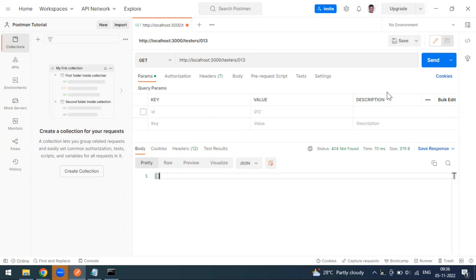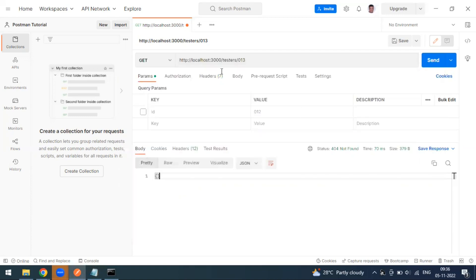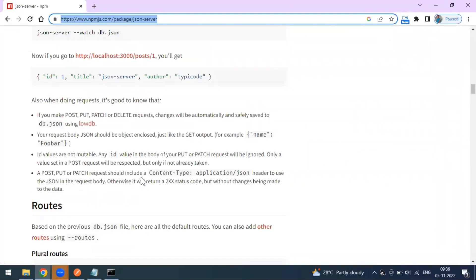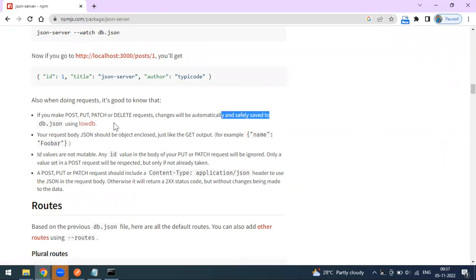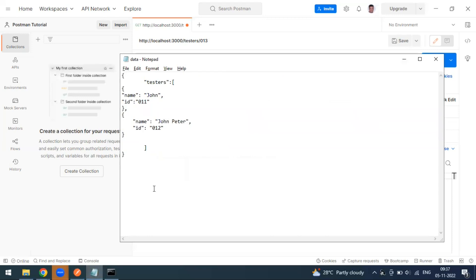That's all about this video. In our next video we will cover how to send the POST method. So far we have been adding entries manually to the JSON file — name, ID, etc. With the POST method we can create users that get automatically updated in our database. This is what the JSON server npm package helps us with: when you make POST, PUT, PATCH, or DELETE requests, the changes are automatically saved to the db.json file using the lowdb dependency. In our next video we'll see how to make a POST request and add users to the database.